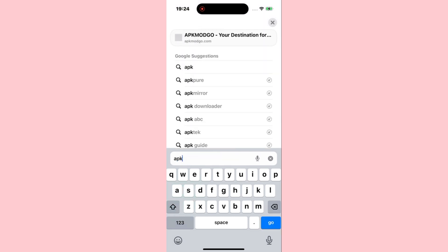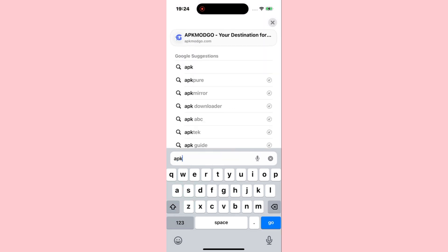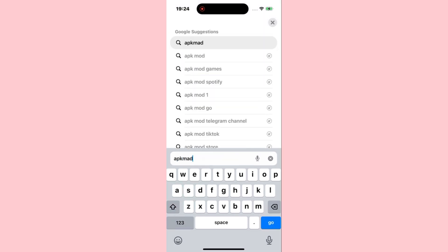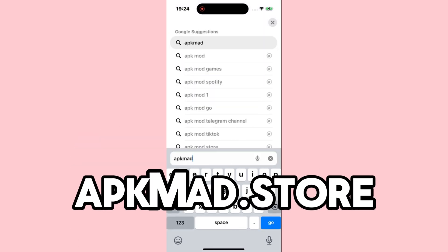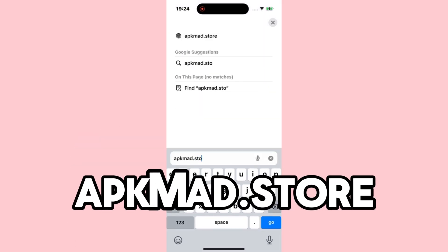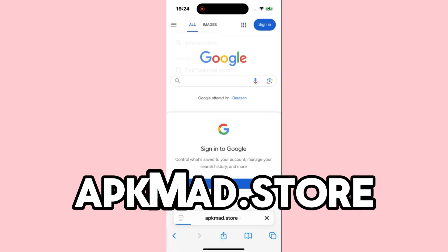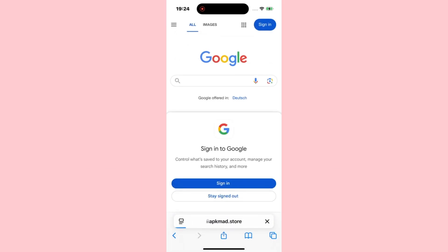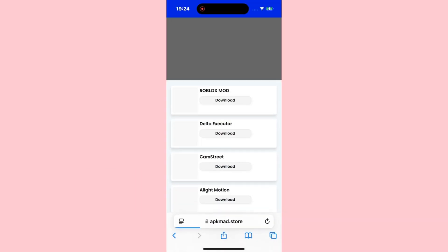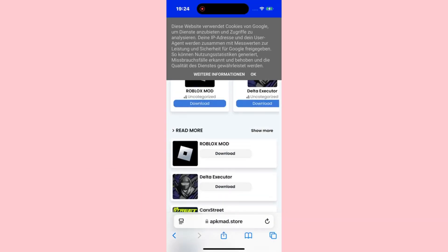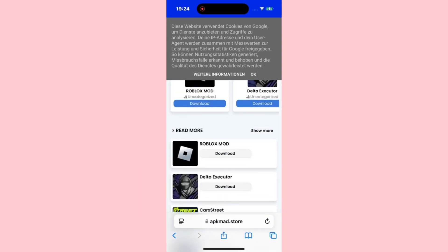First of all, you need to open your browser. In my case, I'm going to use Safari because I'm on an iPhone, but it works on every browser. Then head to the website — I'll leave you the link on the screen. Search for Delta Executor and it will appear at the top of the list.